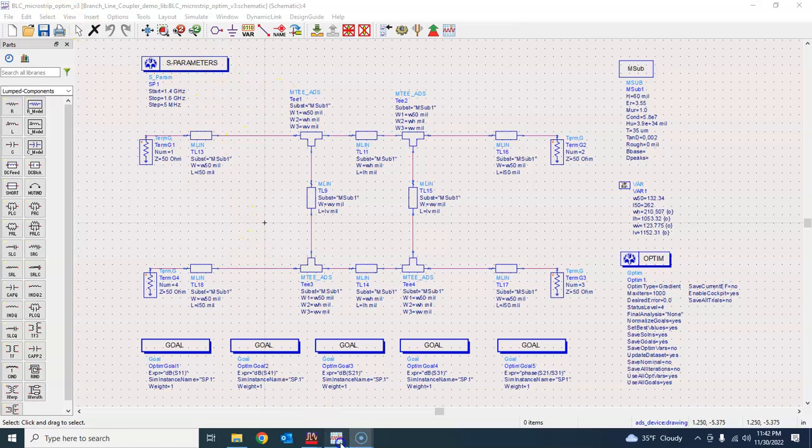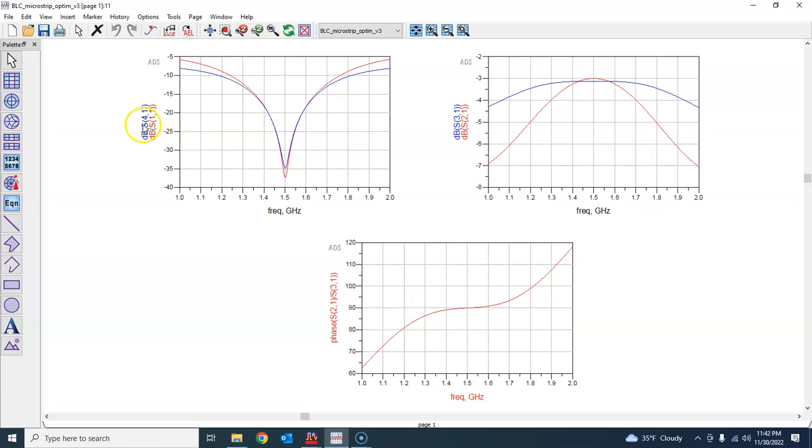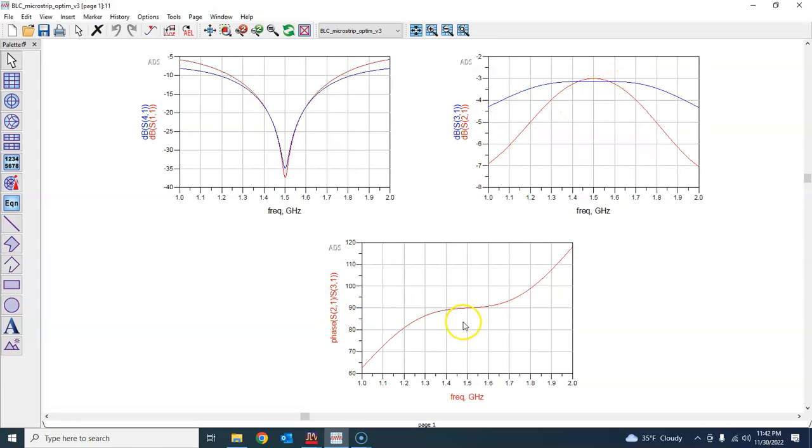Specifically we wanted to achieve at frequency 1.4 gigahertz, actually between frequency 1.4 and 1.6 gigahertz, at least negative 20 dB of S11 and S41, and we were not able to achieve this after the optimization. But we were able to achieve decent performance for the other parameters like the transmission figures or the phase shift.